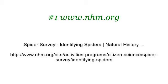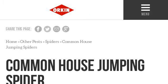You can also try www.orkin.com, especially the page Common House Jumping Spider: Facts, Prevention and Garden. Here's the link.